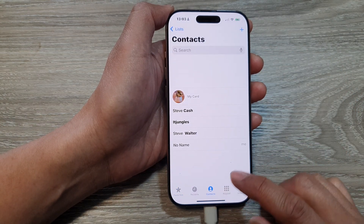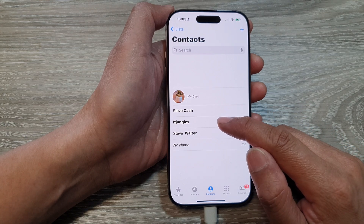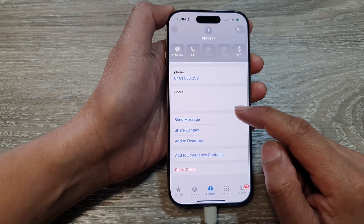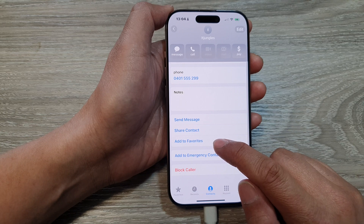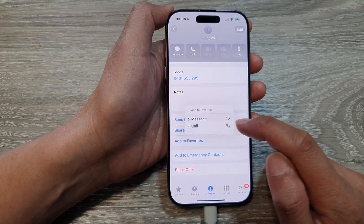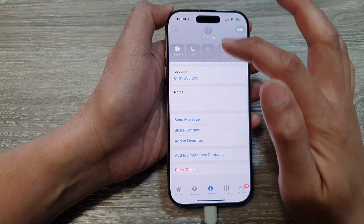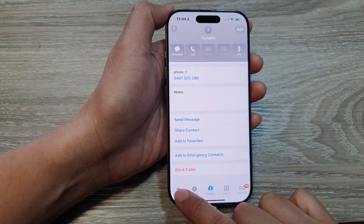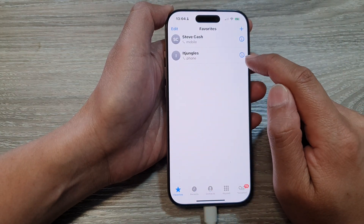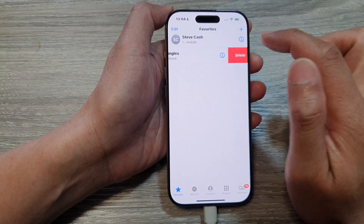You can also tap on Contacts, then from the list select a contact — for example, idjungles. Open it up, scroll down, and tap Add to Favorites, then choose a phone number. Go back or tap on Favorites and you can see idjungles has been added.